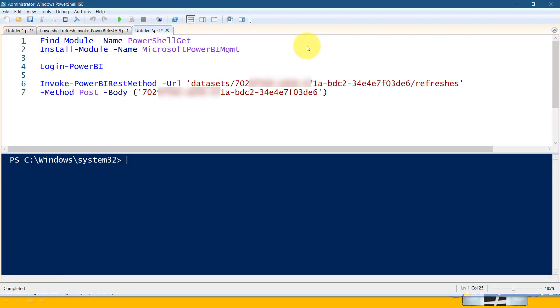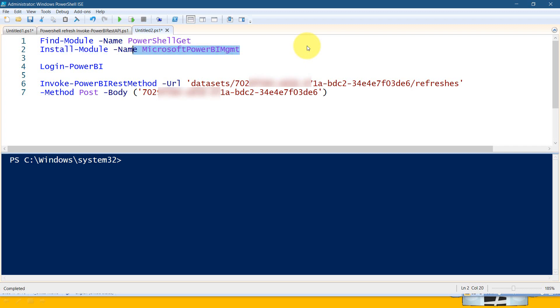So just as a walkthrough, the first thing I did is find-module -name PowerShellGet, and then install-module -name Microsoft.PowerBI.Management. These are the two things you need to do first time whenever you're going to run this script. Once it's done, you don't need to run all those again and again.